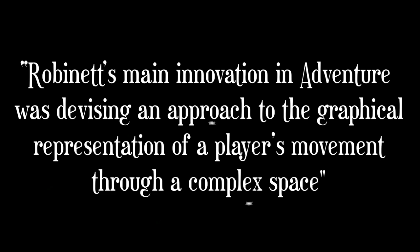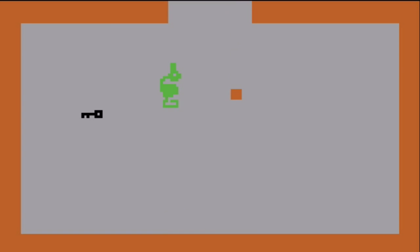The book states: Robinette's main innovation in Adventure was devising an approach to the graphical representation of a player's movement through a complex space. Robinette explained, I had a scheme for adapting the text dialogue of adventure into a video game: use the joystick to move around, show one room at a time on the video screen, and show objects in the room as little shapes. This inspired games like The Legend of Zelda and Ultima, essentially generating a design trend.